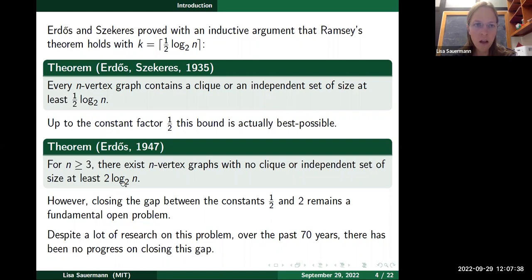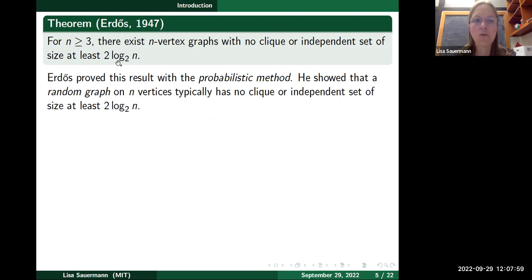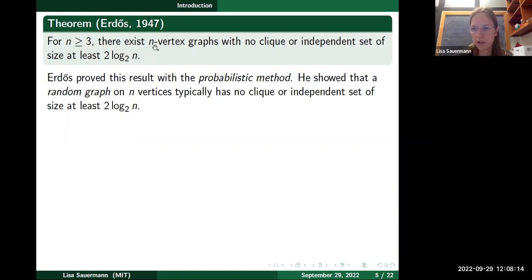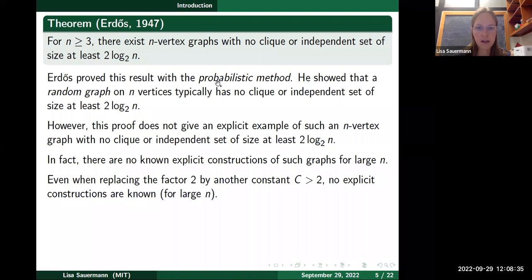Erdős showed this upper bound with the probabilistic method: a random graph on n vertices typically has no clique or independent set of size at least 2 log₂ n, so examples of such graphs must exist. However, actually finding an explicit example of such a graph without a large clique or independent set is still an open problem — Erdős's proof by considering a random graph shows the statement but doesn't give an explicit construction.